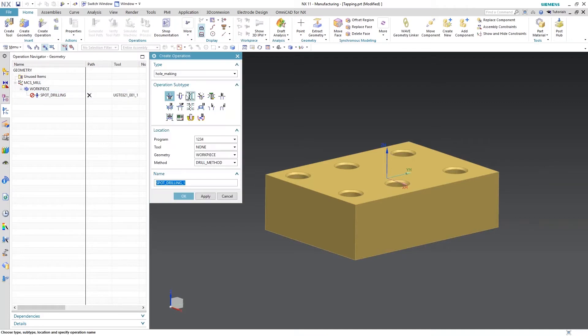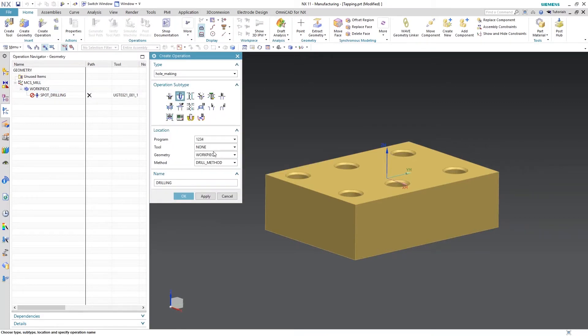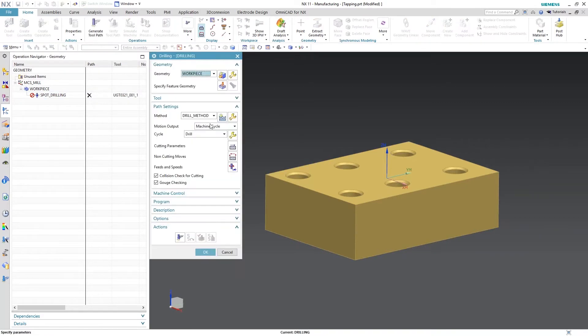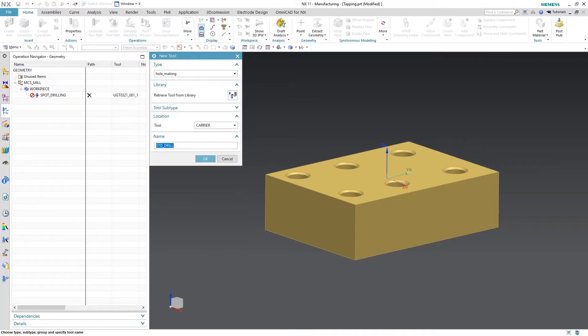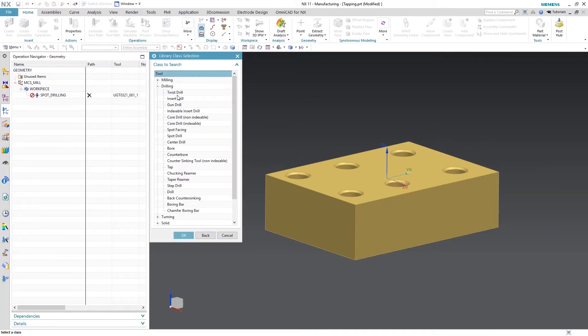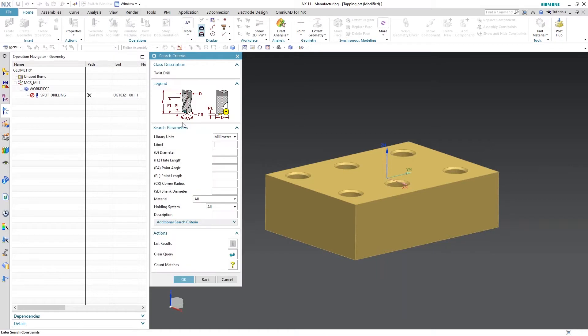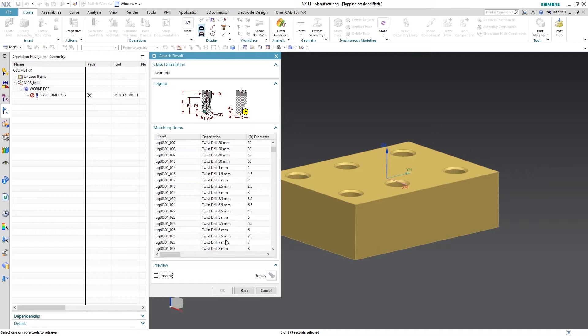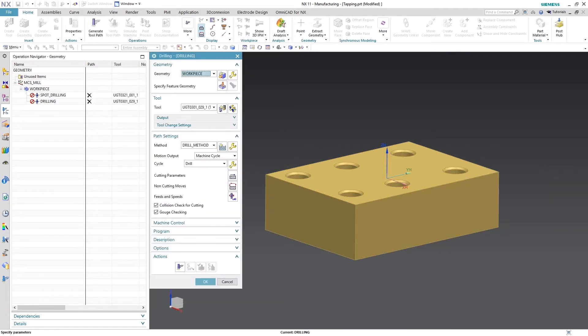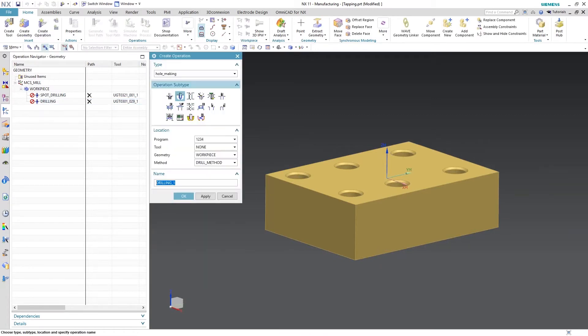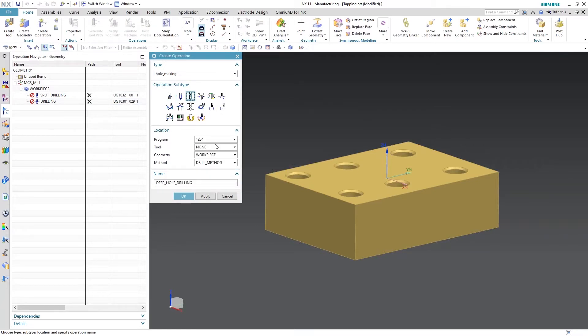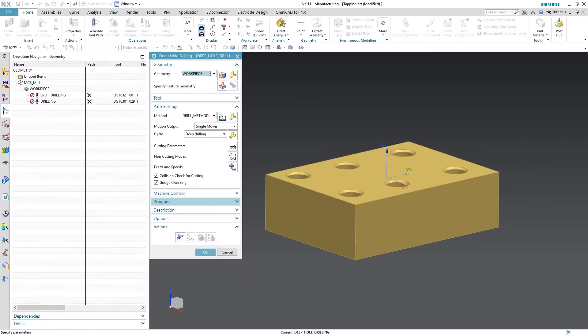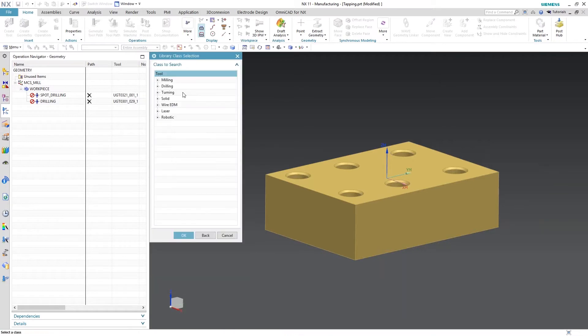I'm going to create another drilling operation. Same workpiece, no tool. I know a M10 tapped hole is an 8.5 twist drill, so we'll go ahead and find that. You notice I'm not generating them because I'm just creating my template, my tools right now. Grab M10 out of the library.